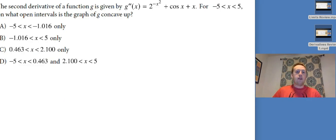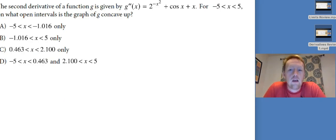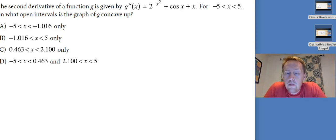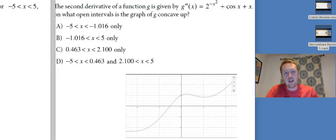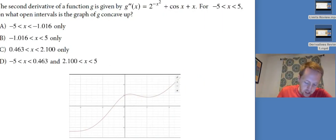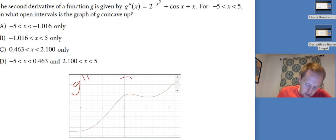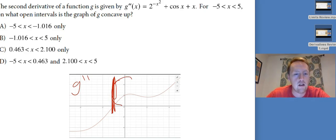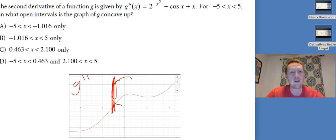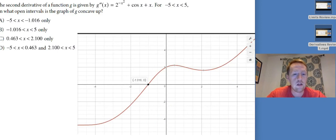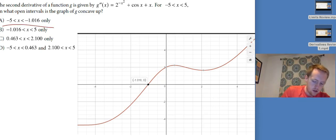The second derivative of g is given by a certain expression. For negative 5 to 5, on what open intervals is the graph of g concave up? g is concave up when g double prime is positive. I'm on the calculator section — let me graph it. This is g double prime. It's positive starting right about there and never stops being positive again. Using the zero feature, not just tracing, I find it starts being positive at negative 1.016 and stays positive for the rest of the interval. That's my answer.